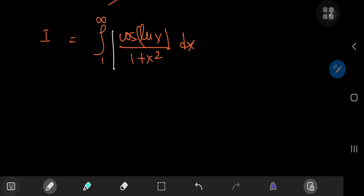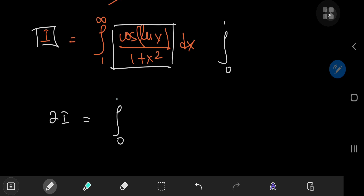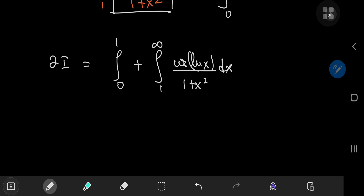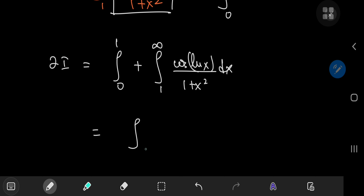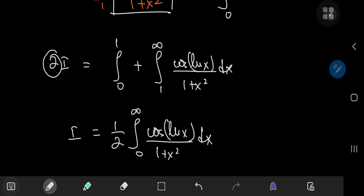Notice that we started with the integral of this function from 0 to 1, and this equals the integral of the same function from 1 to infinity. So if we add both expressions for i, we get 2i equal to the integral from 0 to 1 plus the integral from 1 to infinity of cos(ln x) / (1 + x²) dx. Using properties of the definite integral, this becomes the integral from 0 to infinity of cos(ln x) / (1 + x²) dx, and dividing both sides by 2, i equals half of this integral.